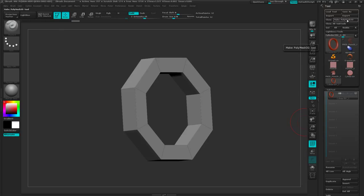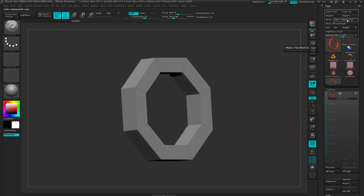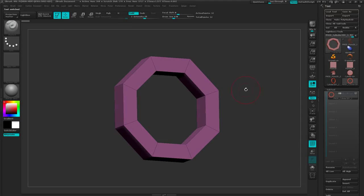And so once I have that, then I'm going to come back up to the top of the tool palette and make that a polymesh 3D, so you see it drops it here to the tool palette. So once that's done, I'm going to get out of edit mode, control N to clear the canvas.